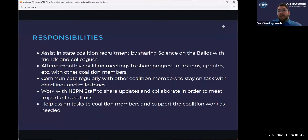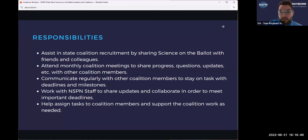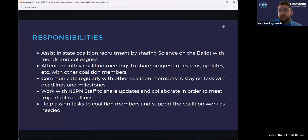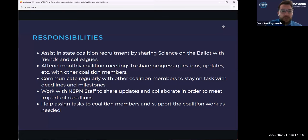I wanted to break this down into clearer responsibilities so you're thinking about the types of things we'd want you to engage in. The first one, coming back to recruitment — really helping to get other folks interested in Science on the Ballot with your friends, colleagues, and other groups you know that may be invested in or interested in learning more about this type of work, so that your state coalitions have the capacity to do some of the bigger outreach efforts in a big presidential election year.